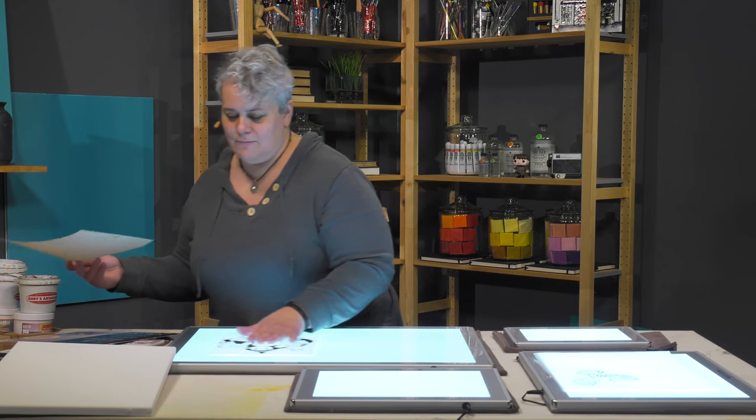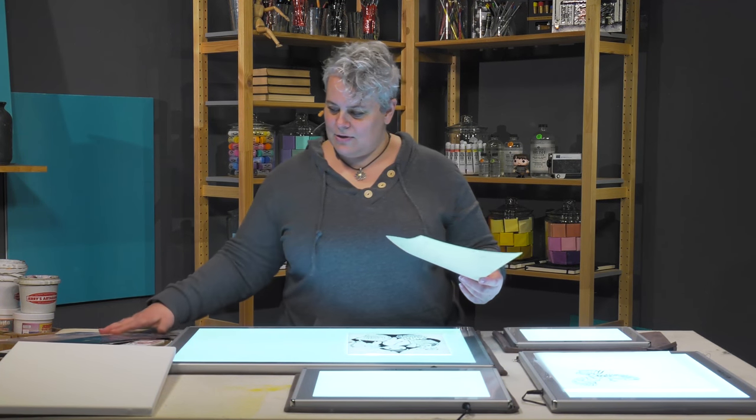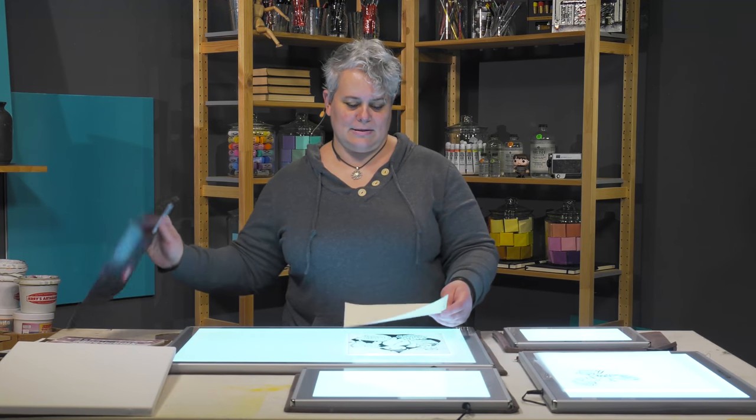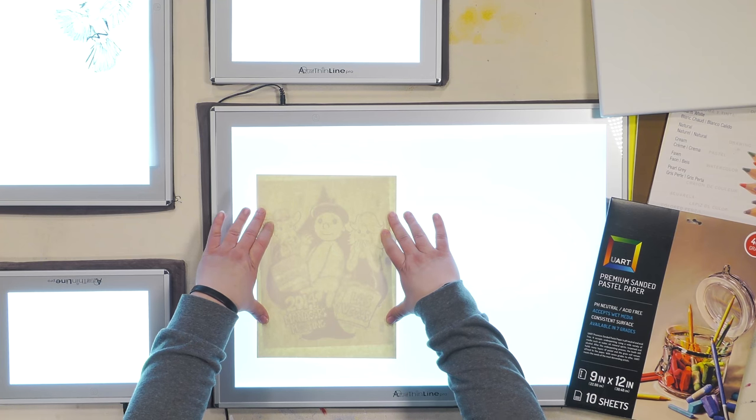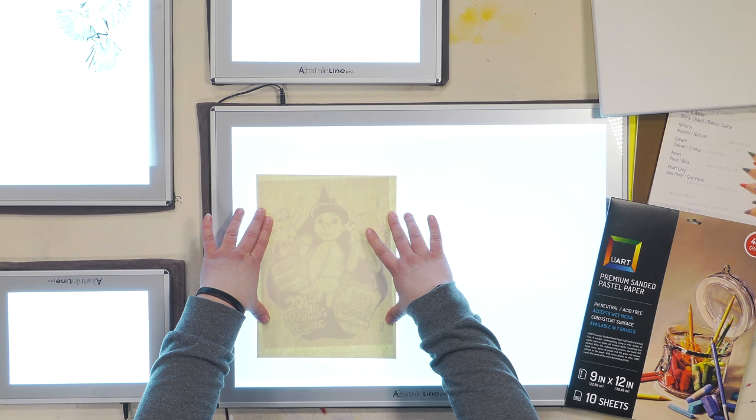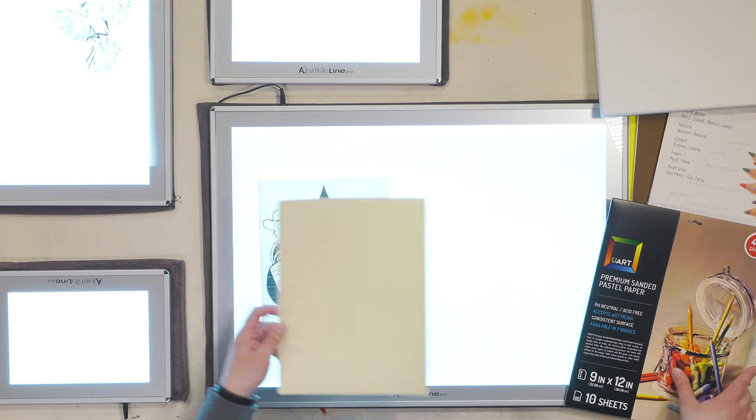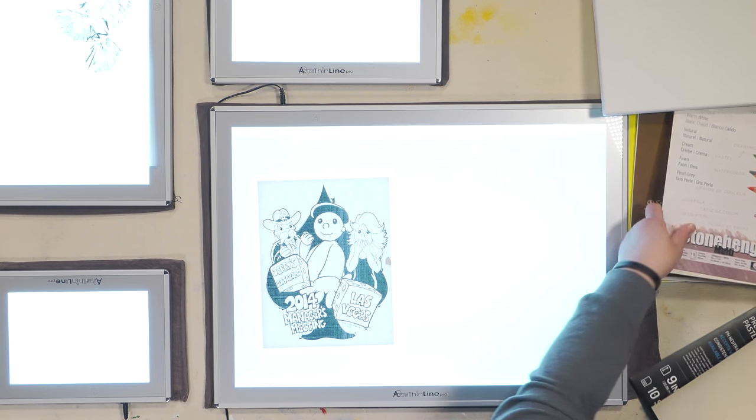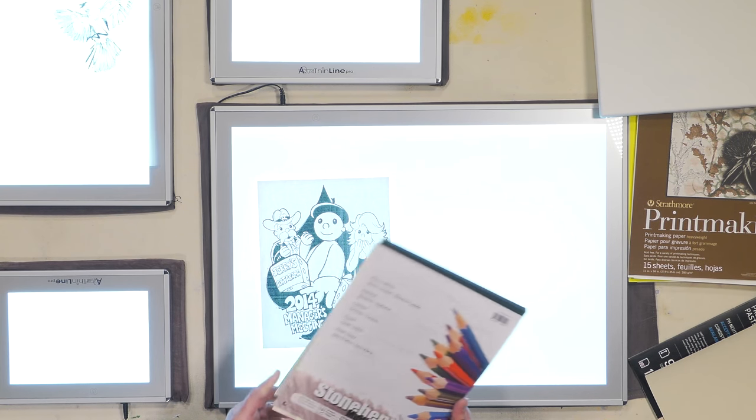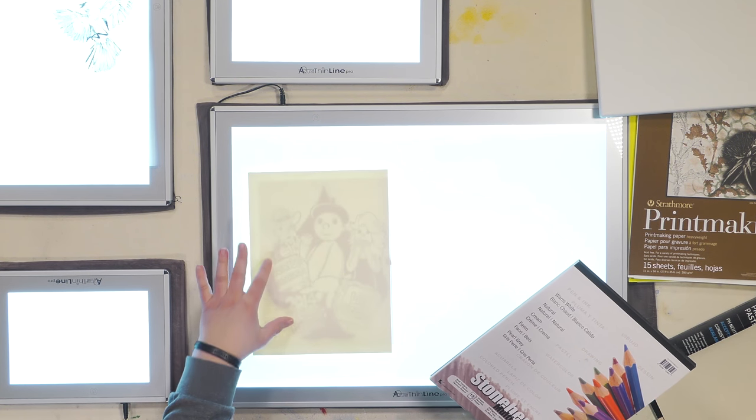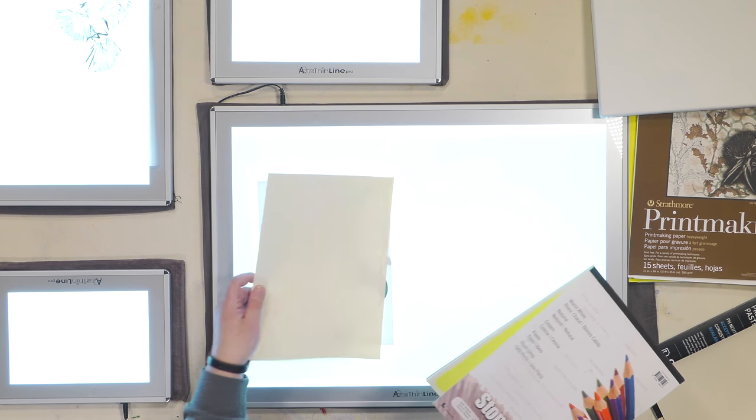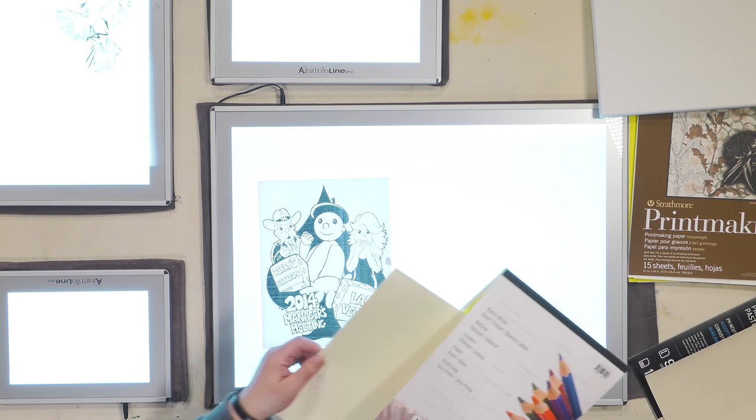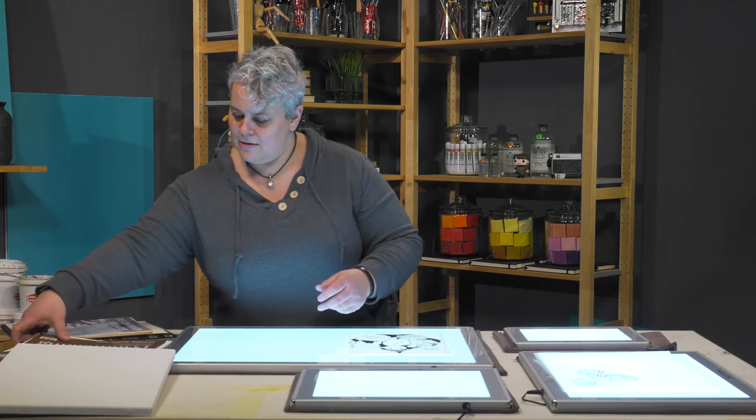We've got sanded pastel paper—that's U Art pastel paper that offers a really clean, crisp view of that image. Anything from Stonehenge printmaking paper, you're looking at a 90 pound printmaking paper, super easy to see through, and that's actually a tinted one that's kind of like a beige color.